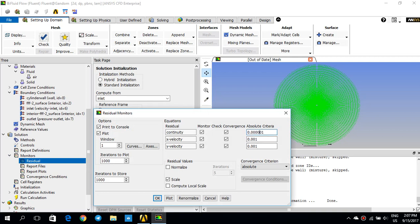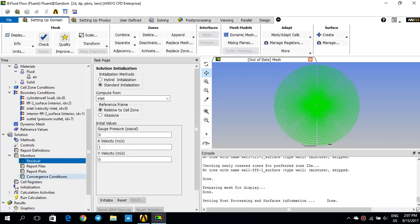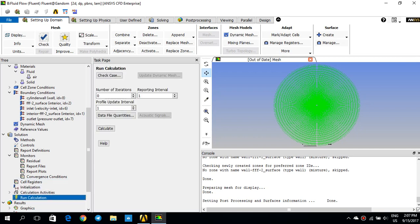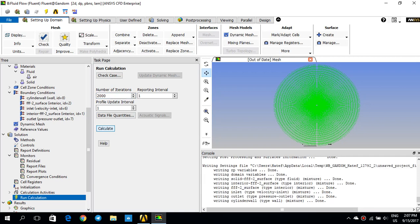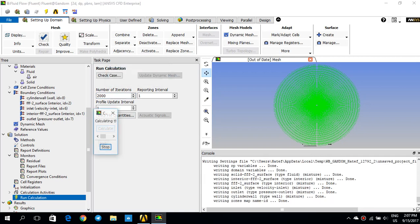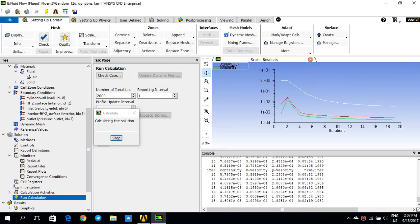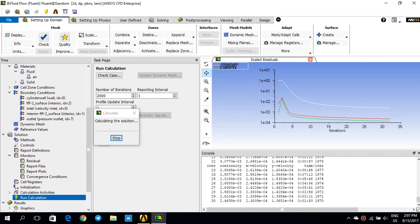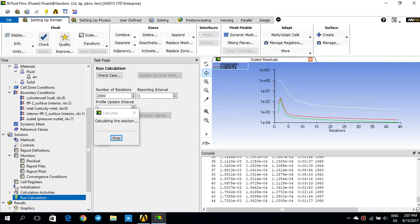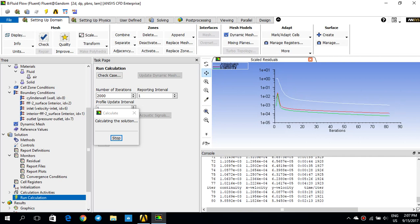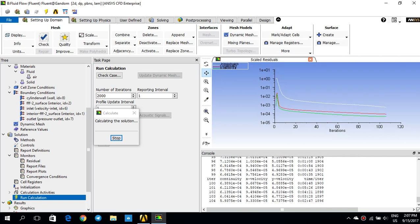I make it to 1E minus 6. Same for x velocity. And, same for y velocity. And, I click OK. Now, it's time to initialize my solution. So, initialization is done. And, then, I go for run calculations. And, I put for 2000 iterations. But, hopefully, this will be converged sooner than 2000. Then, I click on calculate. So, this takes probably a few minutes or a few seconds. I'll come back when the solution is converged.